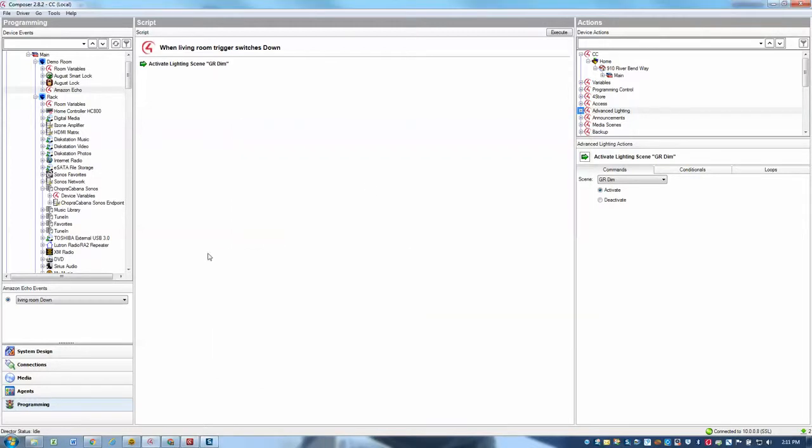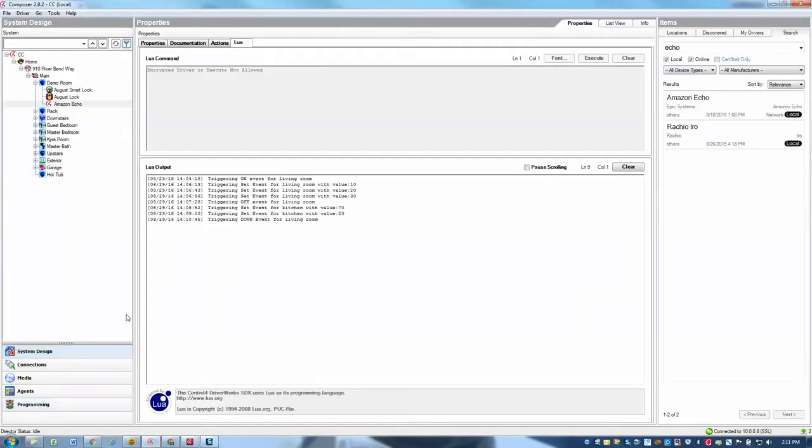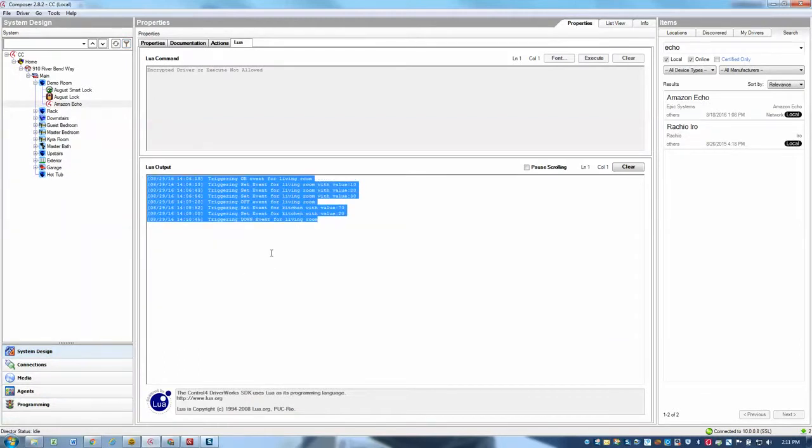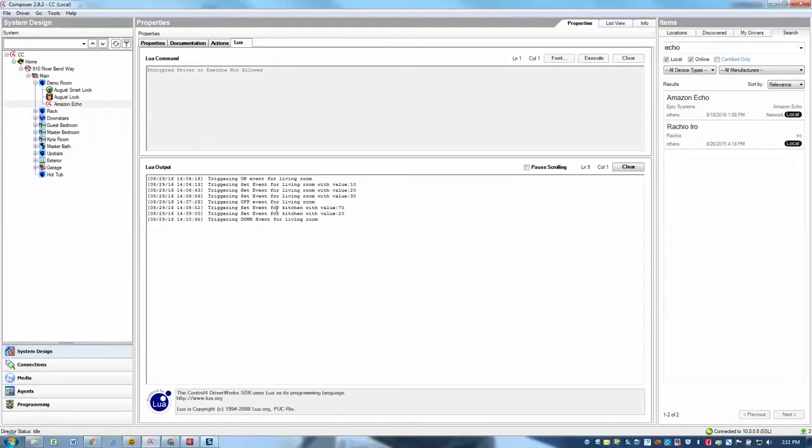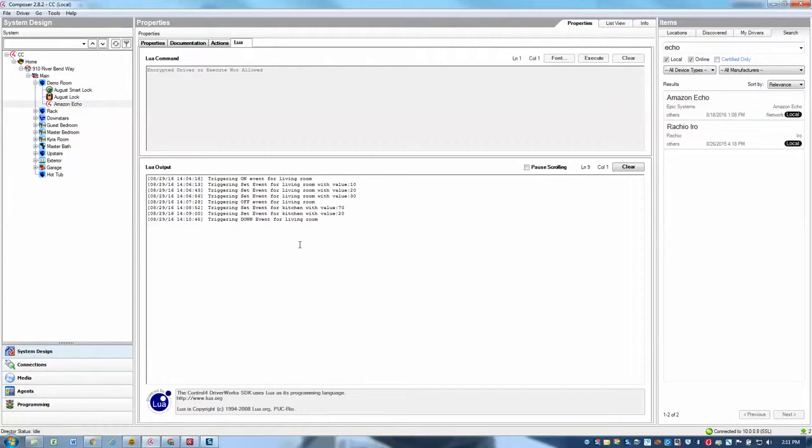And that's pretty much it. Now, if we go back to system design and just look at the Lua, you'll see that for each of those different commands that I gave it, we write out some debugging just to show you that the Echo was getting the information and passing it through to our driver. As long as you hear the Echo reply, okay, then you know that it worked successfully and got through to our driver. And then it's just a matter of having your programming be correct at that point. Thanks for watching. Hopefully that helps. Take care.